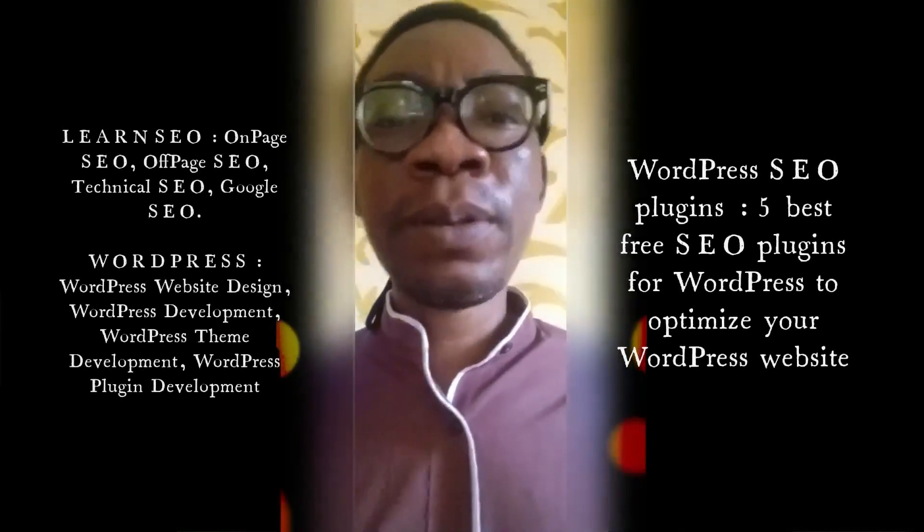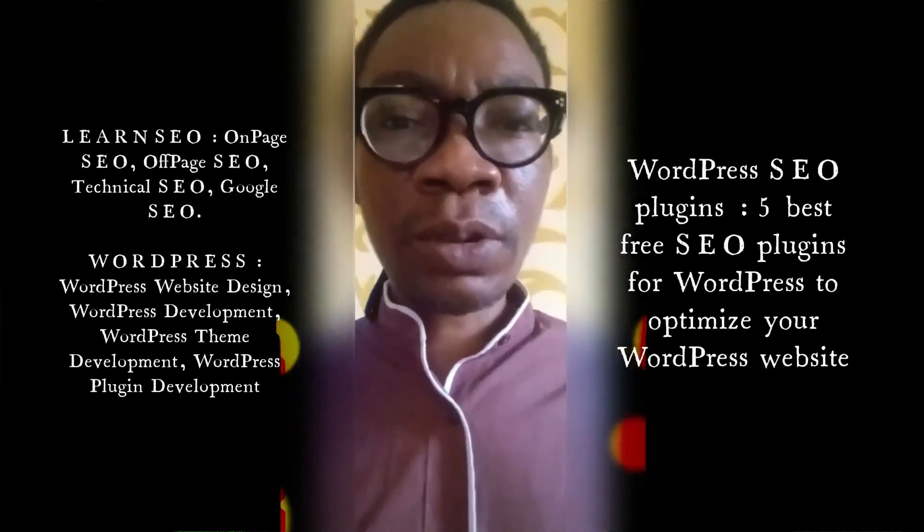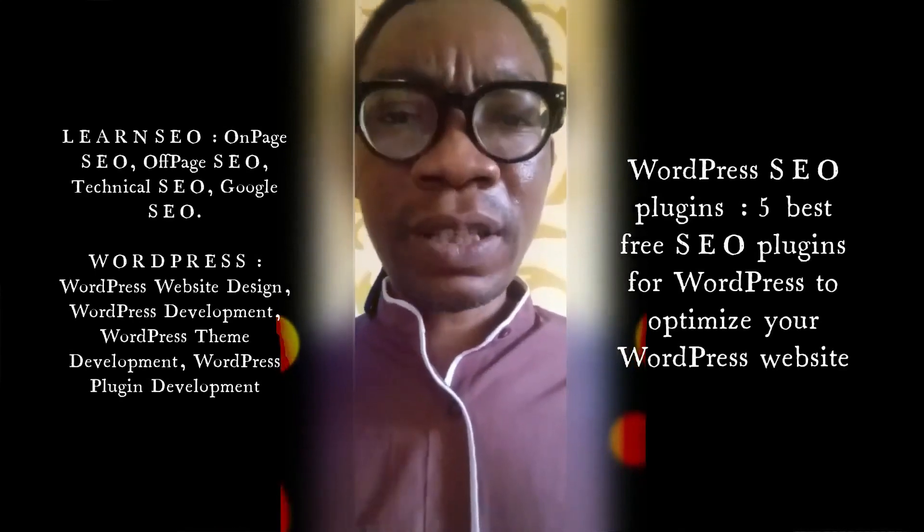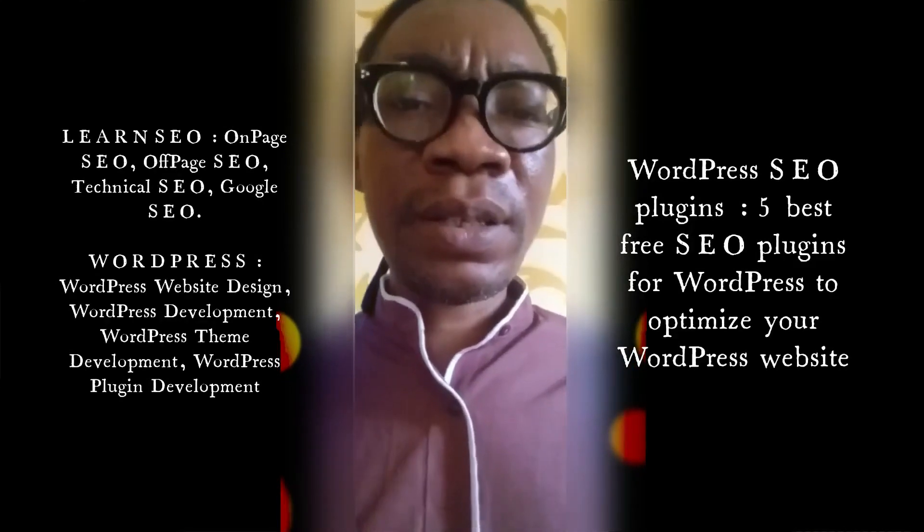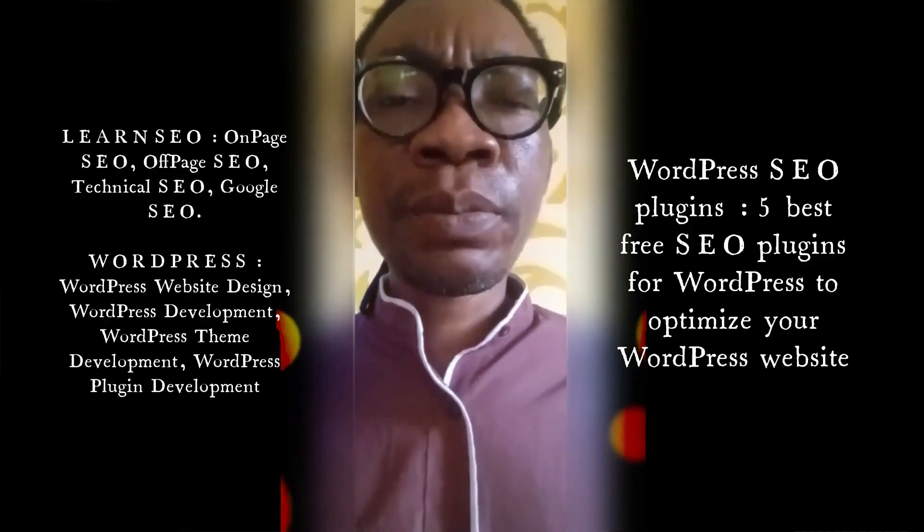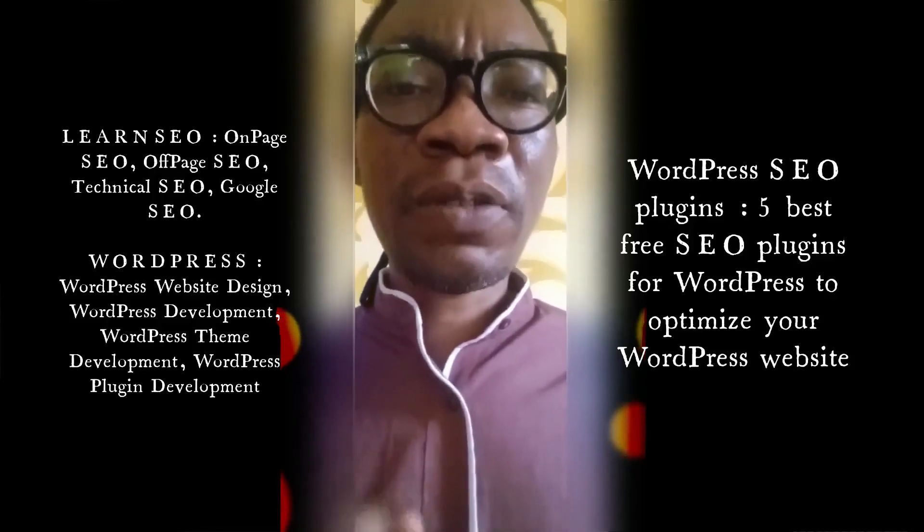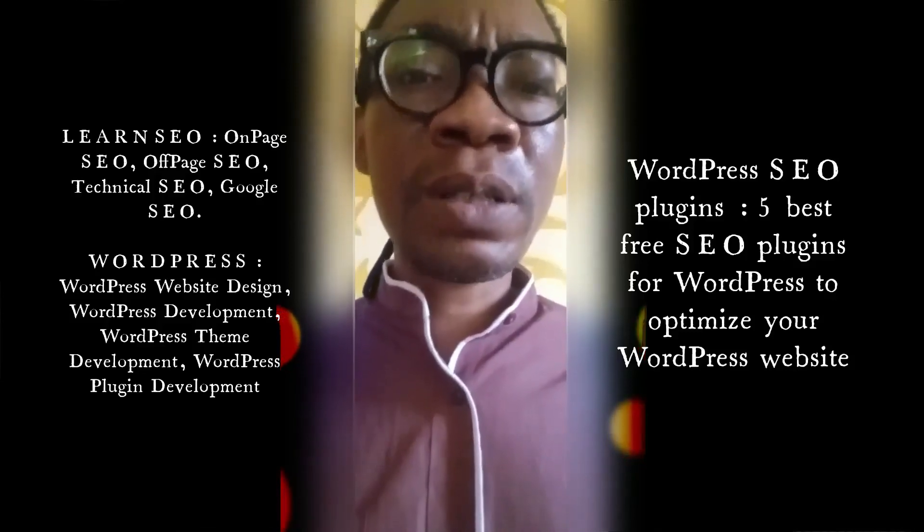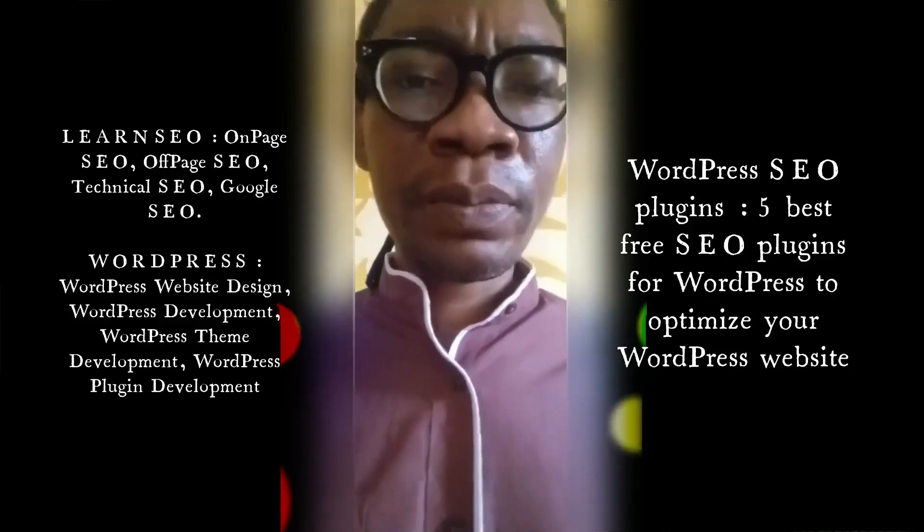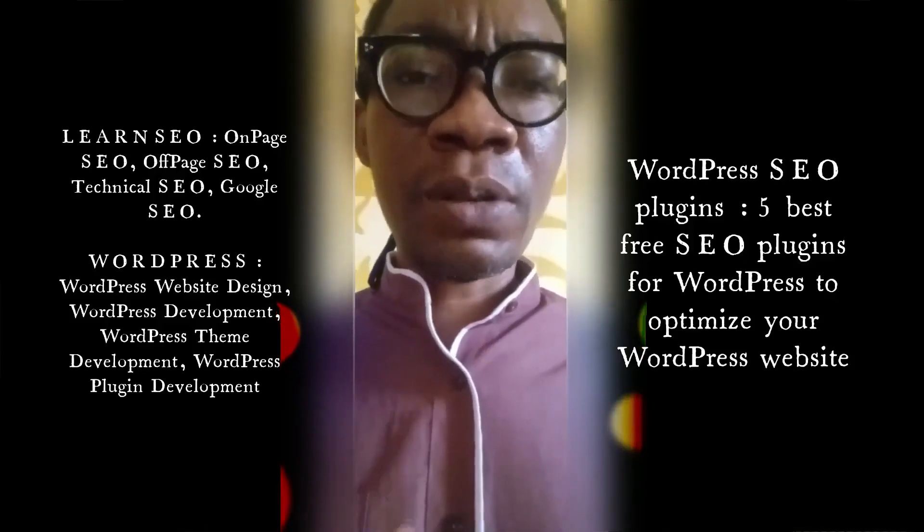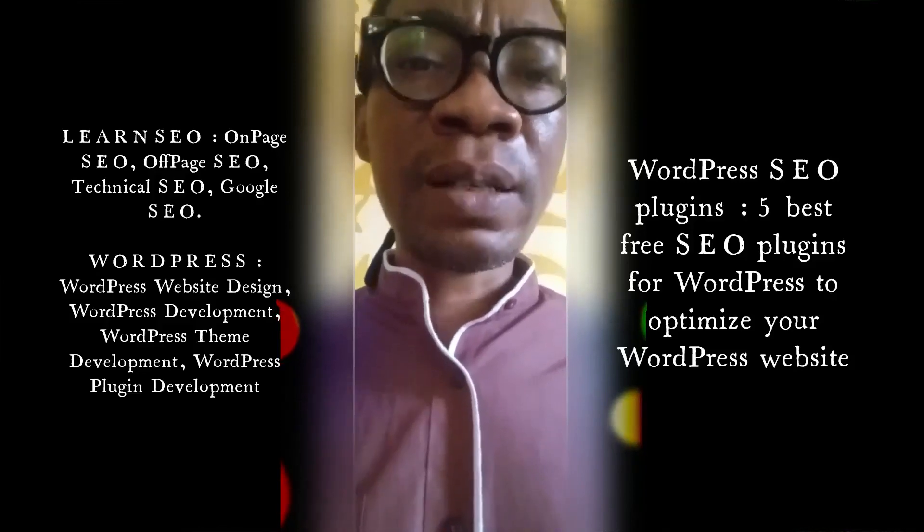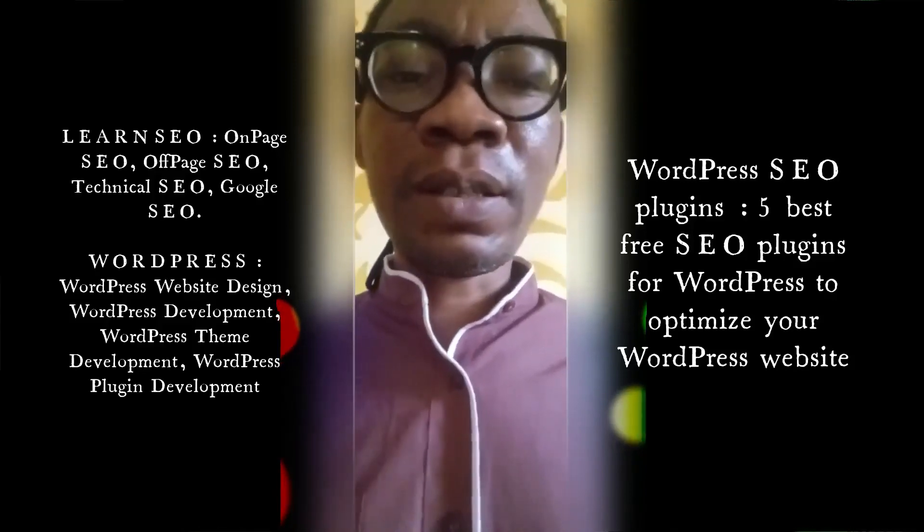Hello, my name is Johnson. Welcome to my tutorial channel. Today I'm going to be showing you five best WordPress SEO plugins that you can actually use to optimize your site. With these five best WordPress SEO plugins, you do not need any other SEO plugin combination to actually optimize your WordPress website and rank higher on search engines.